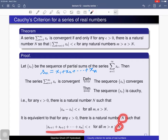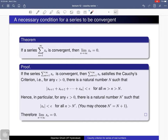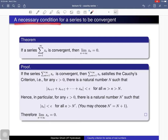Next we will see a necessary condition for a series to be convergent, which follows from the previous theorem. It states: if a series summation x_n is convergent, then the limit of the nth term must be zero. This is a necessary condition but not a sufficient condition, as we will see later. Let us first prove that if a series is convergent, then the limit of the nth term is zero. The proof follows from Cauchy's criterion for a series of real numbers.